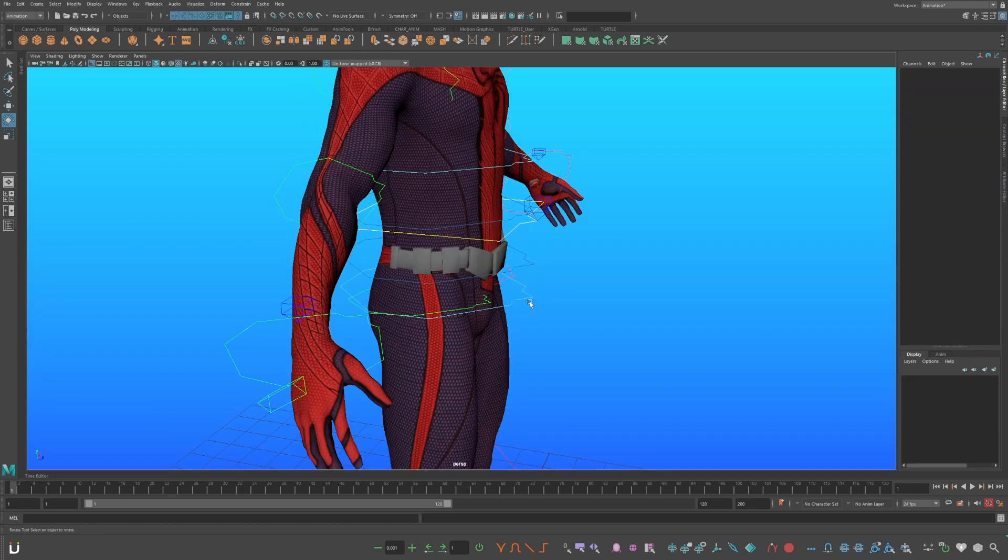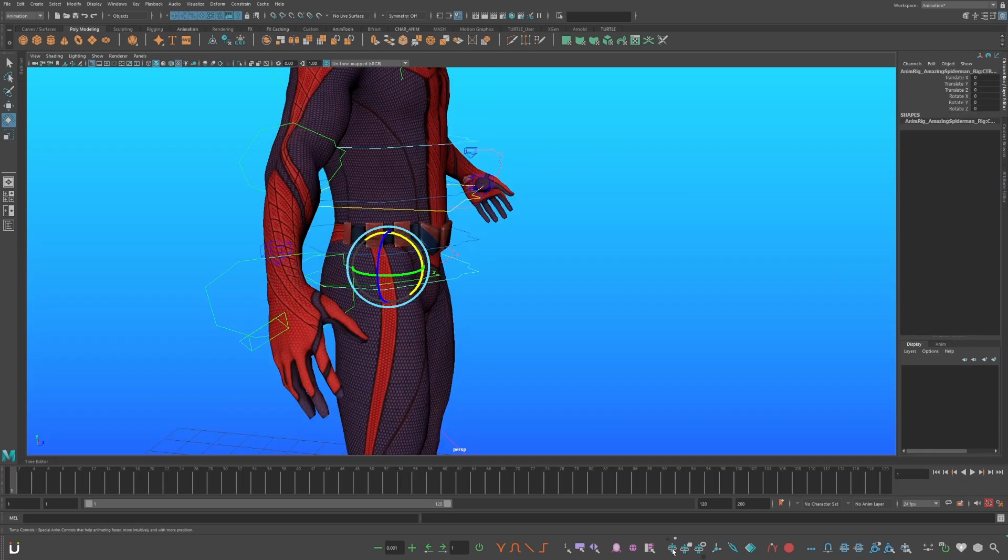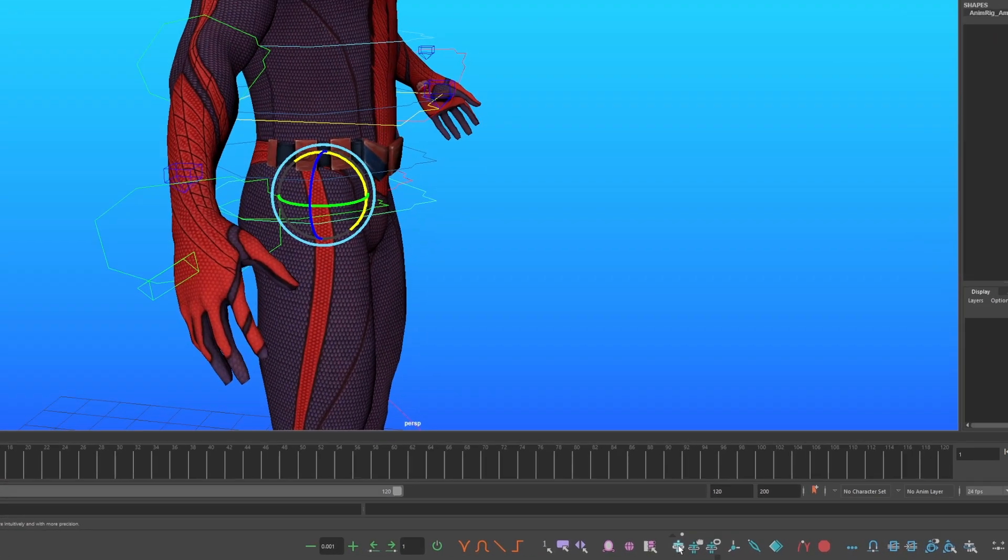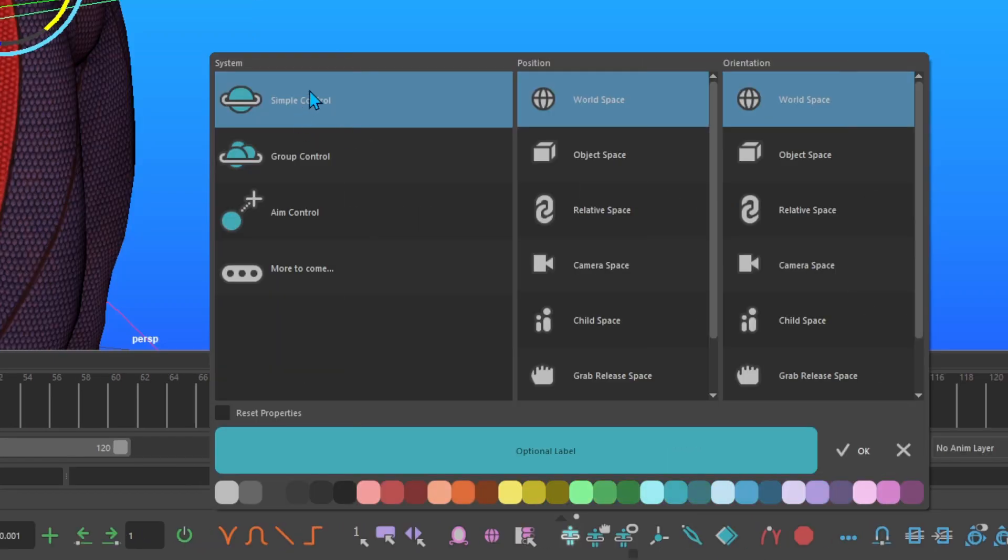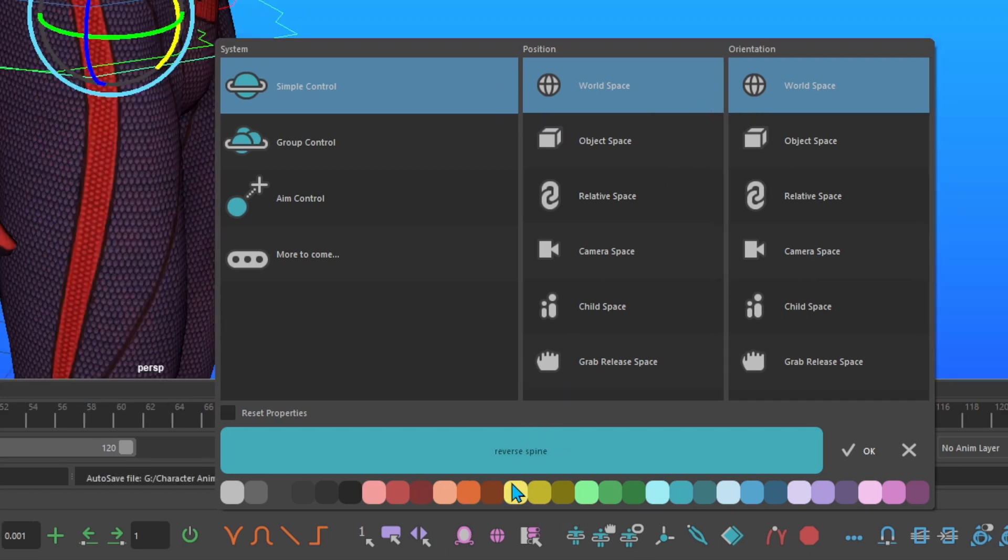Select the lower hip control, go down to your AnimBot toolbar, and press Temp Controls. Create a simple control in world space in position and orientation, and name it Reverse Spine. Then select a color.